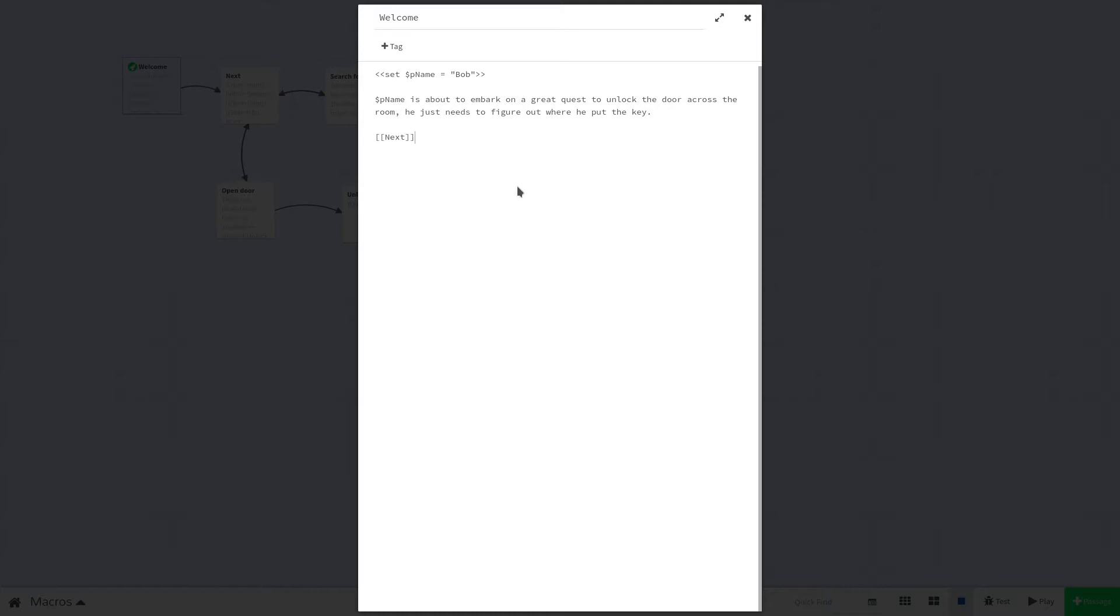All you have to do to use a macro is follow the syntax provided in the Sugarcube documentation. All macros start with double less than signs followed by their name. After that, you may have options you can give it. We call these arguments. Then we close the statement with double greater than signs. The set macro takes one argument, an expression that establishes the name and value of a variable.